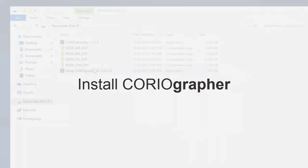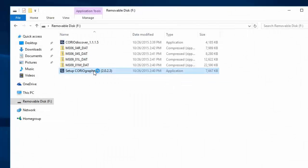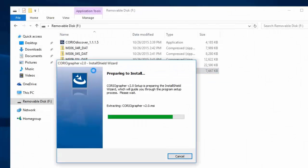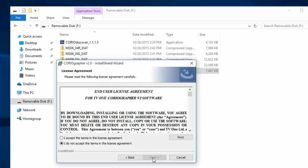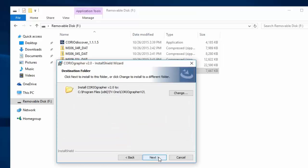Now let's install the Choreographer software. Double-click on the link to open up the installer. Select Next, Next. Accept the license agreement. Next.